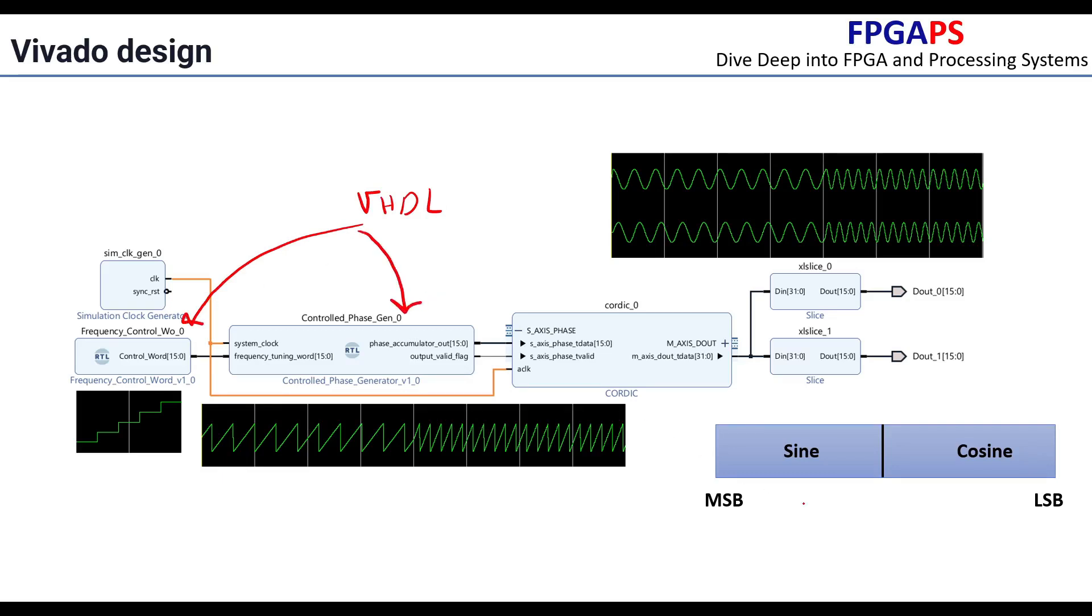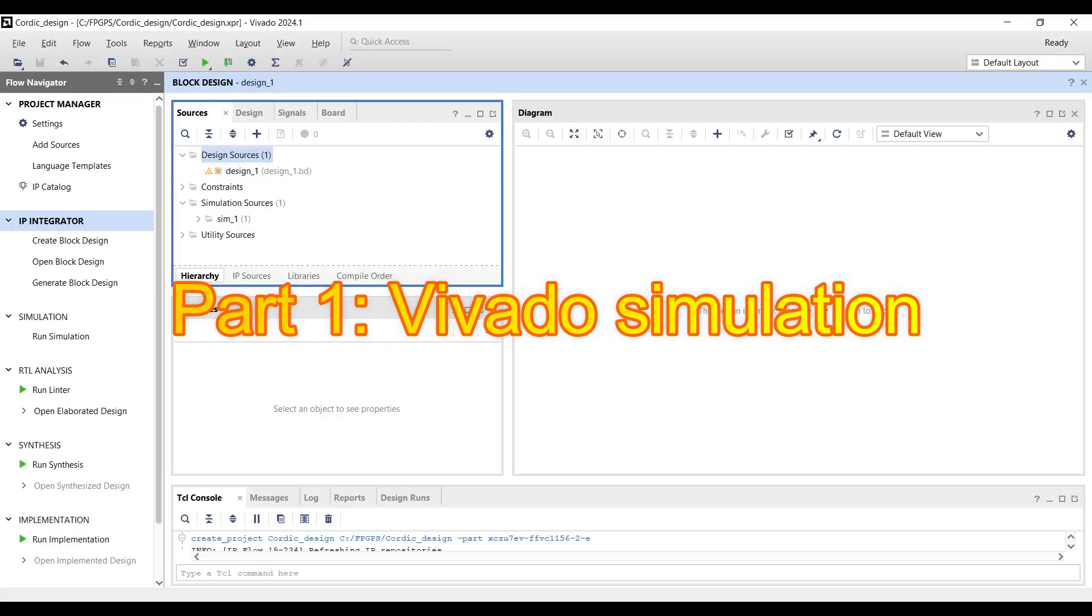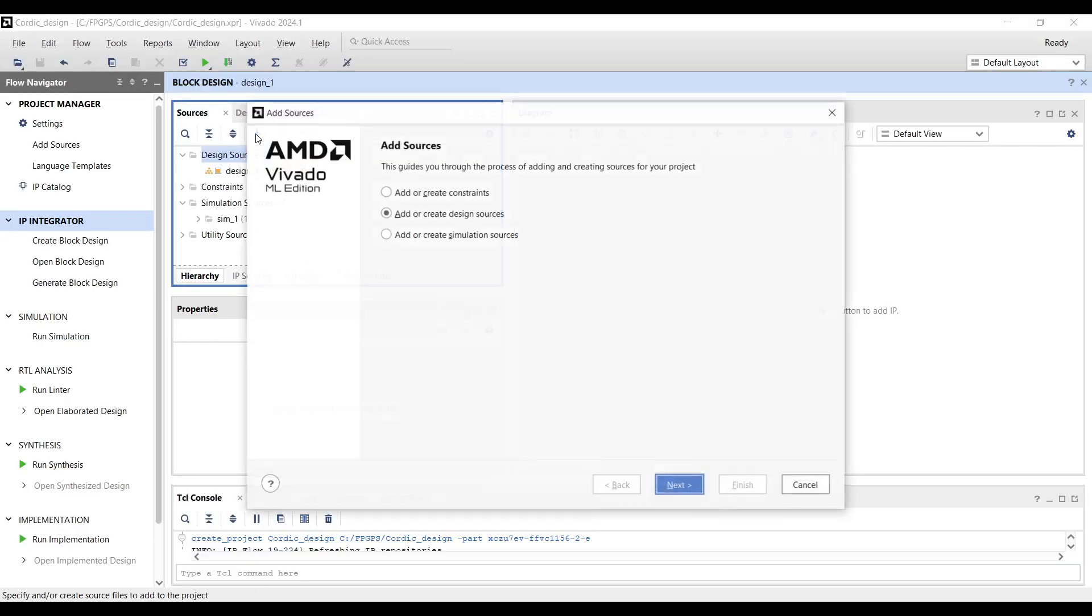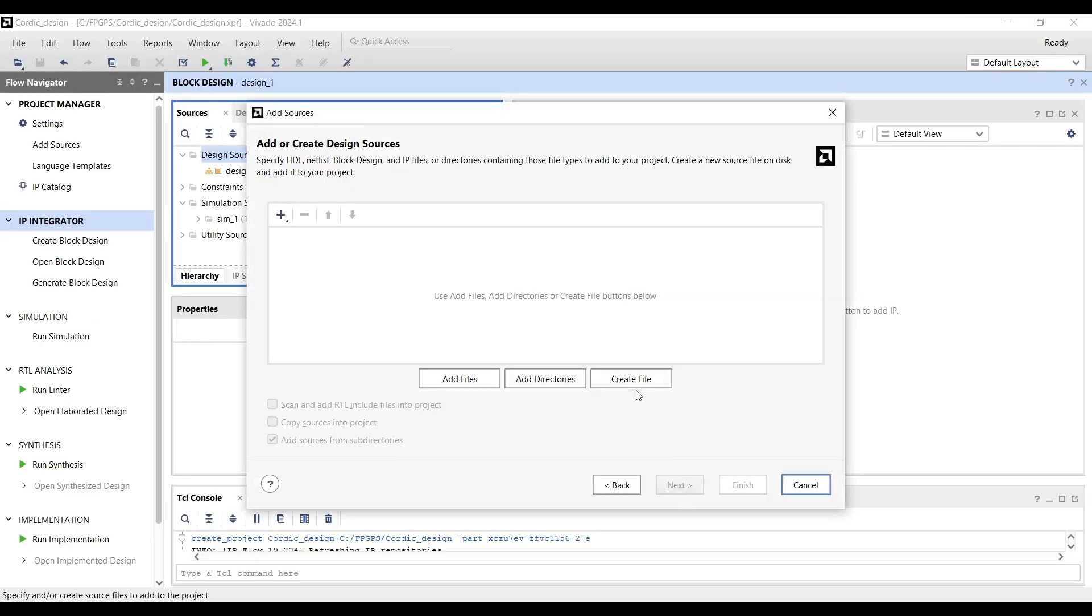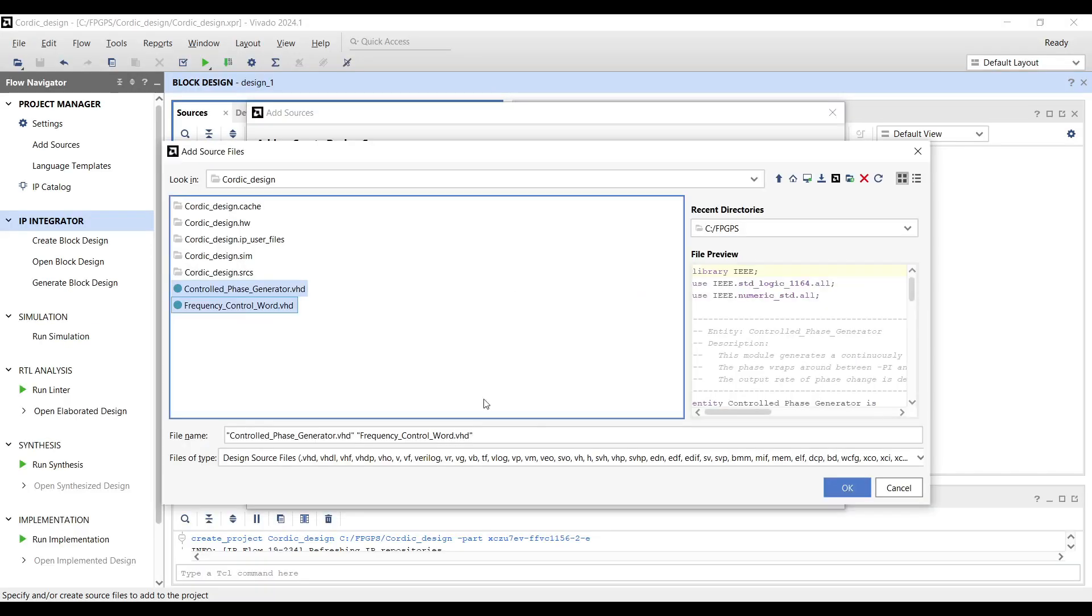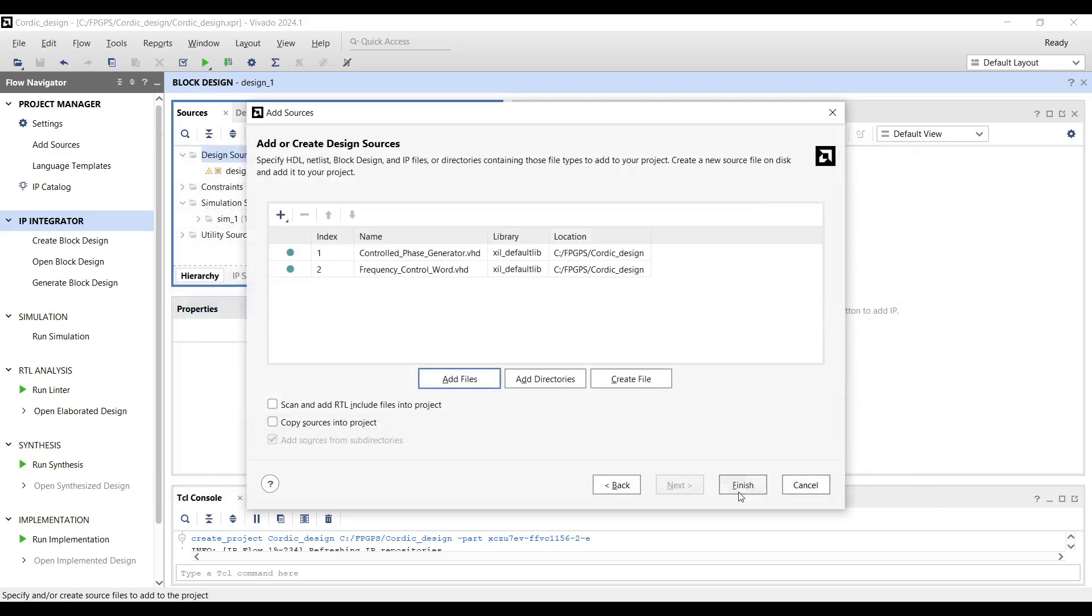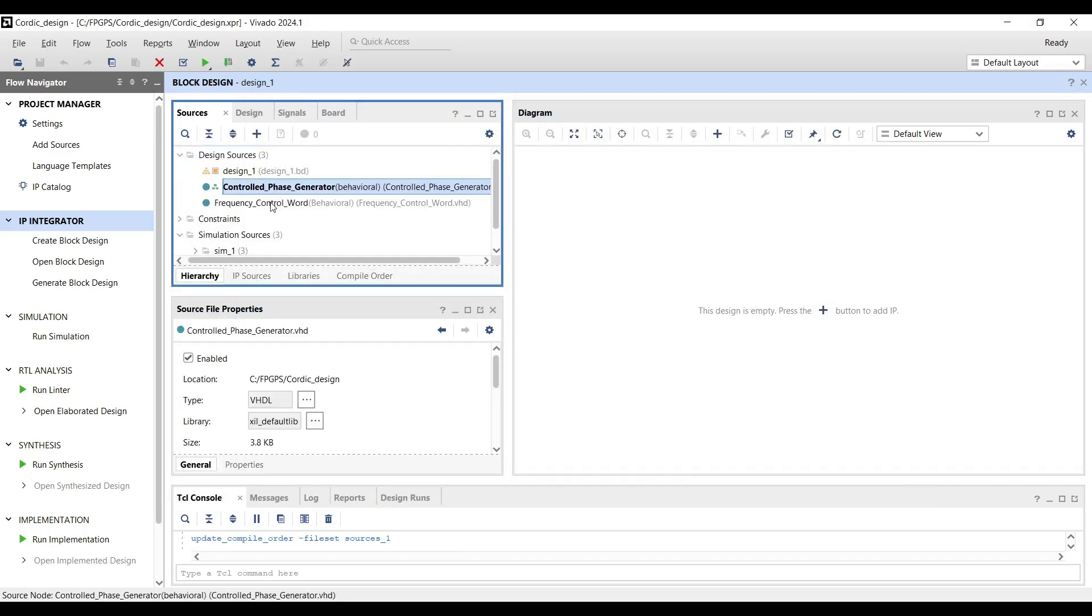The CORDIC block in Vivado generates a 32-bit output, where the upper 16 bits represent the sine values and the lower 16 bits represent the cosine values. To access these values separately, two slices are used to extract the respective portions. Download the two VHDL files from the GitHub repository and add them as new sources to your project.